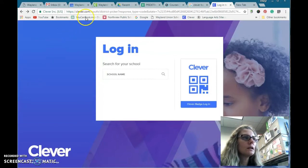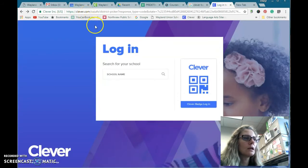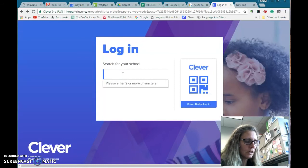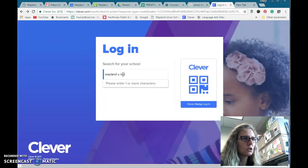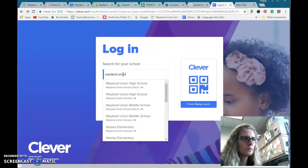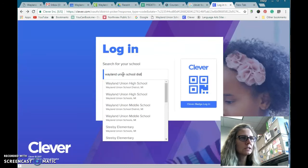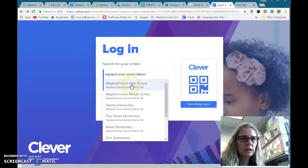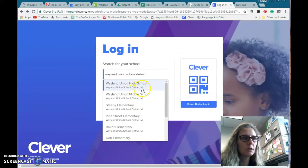As a teacher, you're going to want to navigate to Clever.com, and once you go there it says login and you need to type in your school name. Now this is where some people are having a few issues. I would type in Weyland Union School District, and you'll notice you want to make sure you select the building that you're in, and then it says Weyland Union School District, comma Michigan.